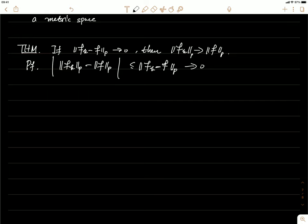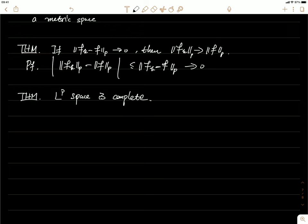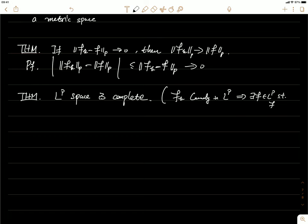The next important property: we're going to show that the LP space is complete. Recall what we mean by a complete metric space — any Cauchy sequence converges, and it converges to some point in the space. Completeness means: if f_k is Cauchy in LP, then there exists some f in LP such that f_k converges to f. We first consider the case where p is finite.